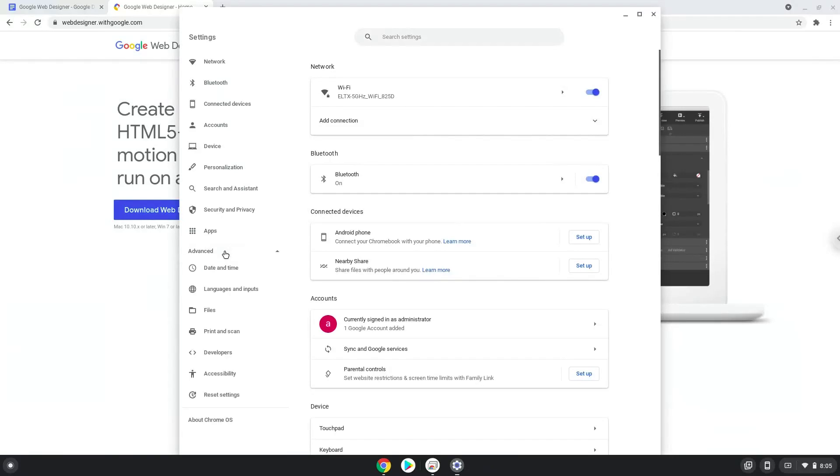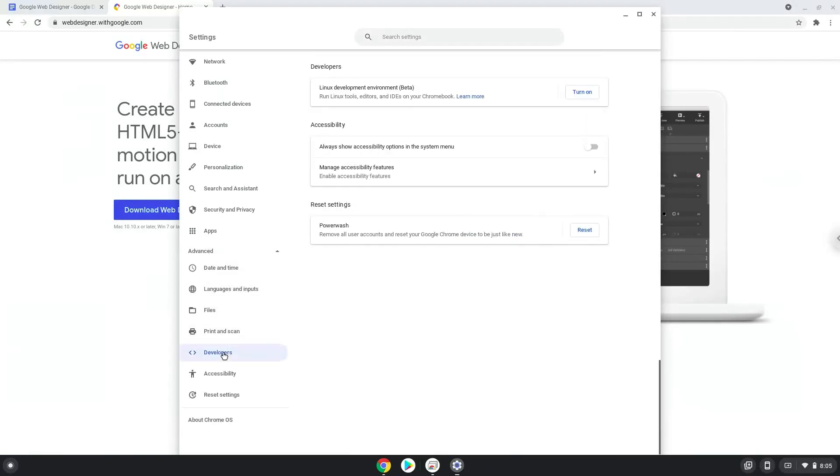Now we click on the developers section. Now we will turn on the Linux apps.